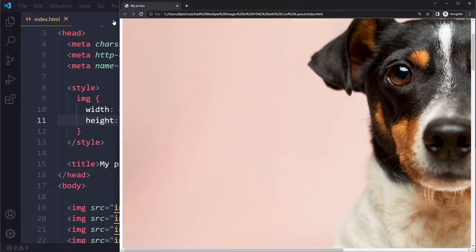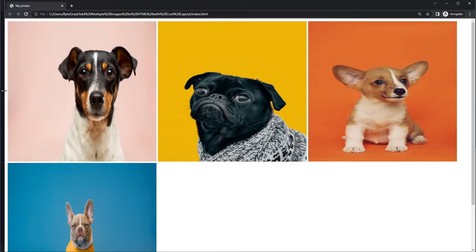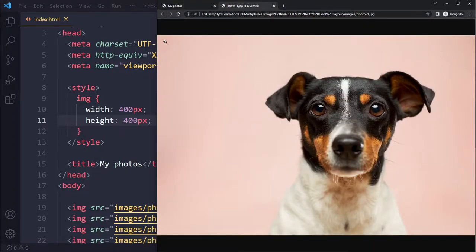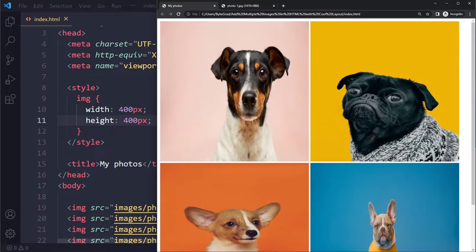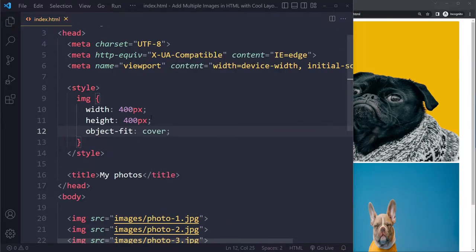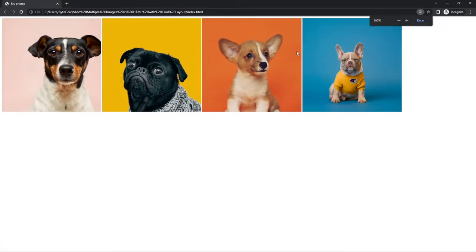After saving and refreshing, the sizes look better, but the images can look a bit distorted because they have a certain aspect ratio and we're setting both width and height to the same size. To solve that, you can say 'object-fit: cover', which will respect the aspect ratio by cropping part of the image rather than stretching it.